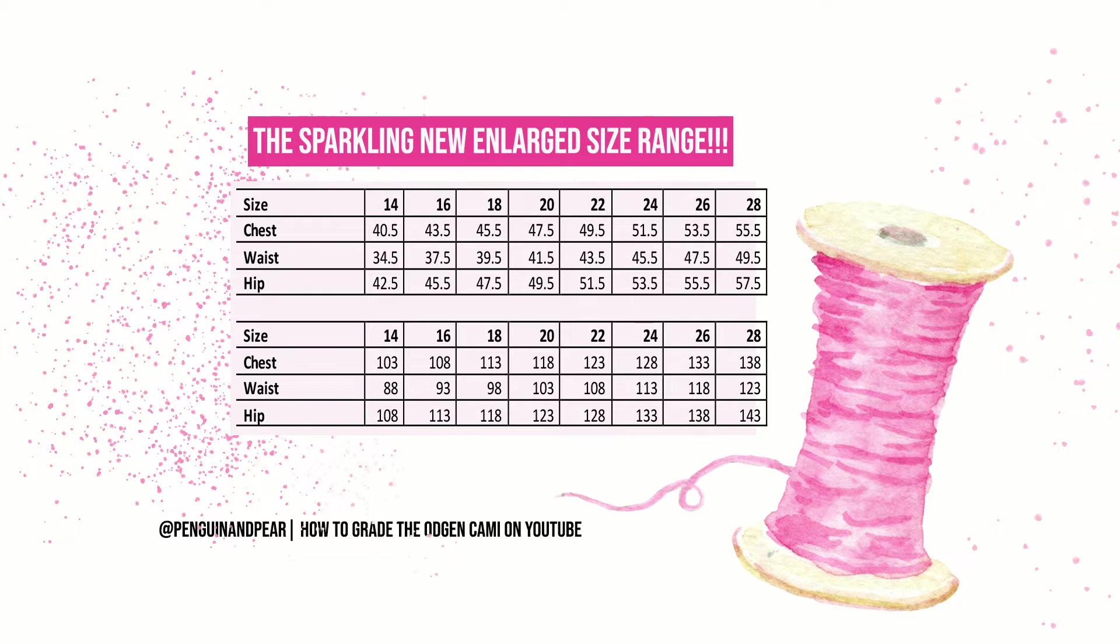So you will now need to refer to the measurements you took earlier for example mine are 49, 46, 56 so I will be making a size 22 chest, size 26 waist. You will need to decide where your measurements sit and whether you will make one size or grade in between sizes.